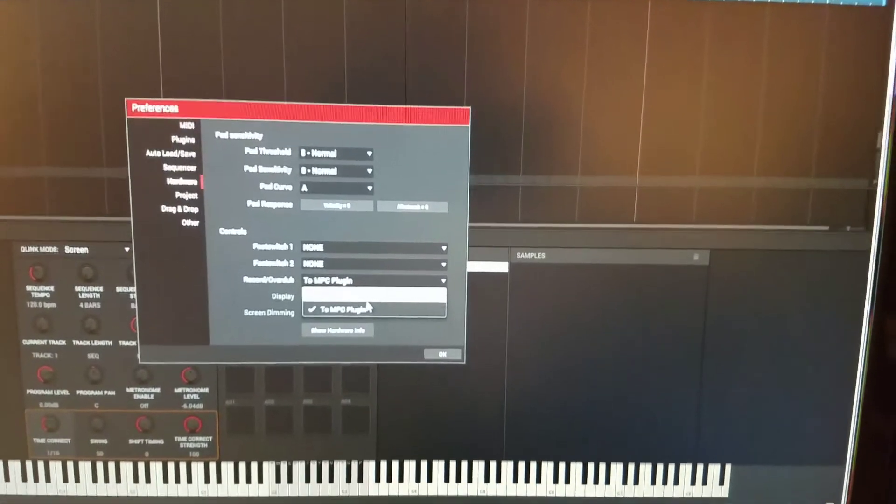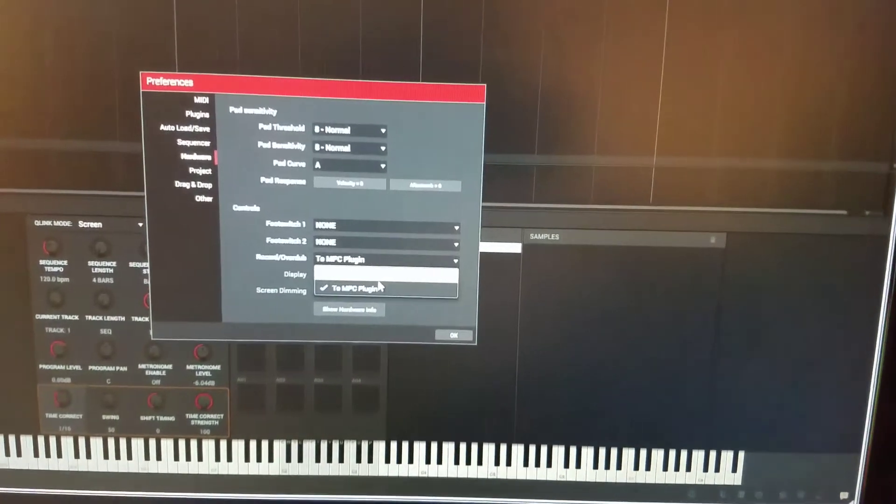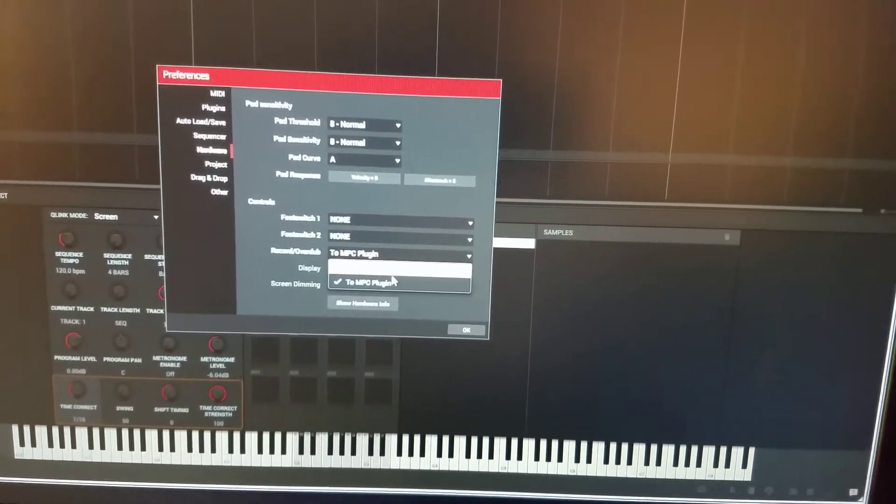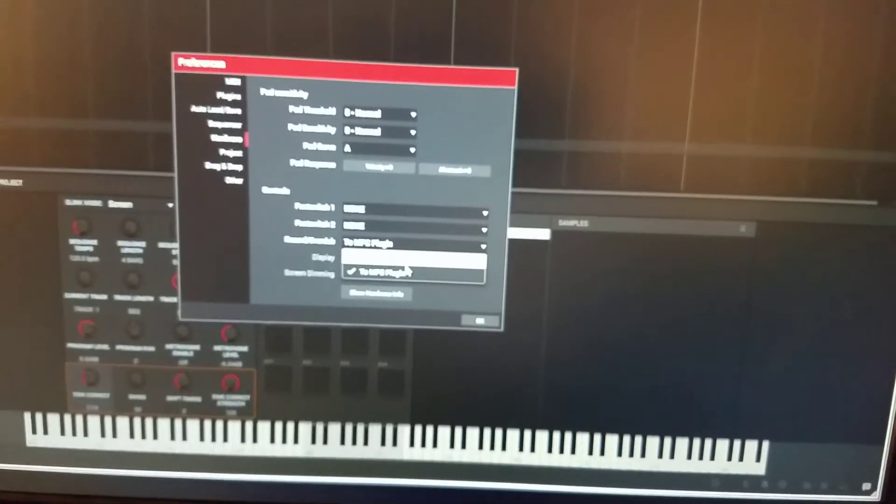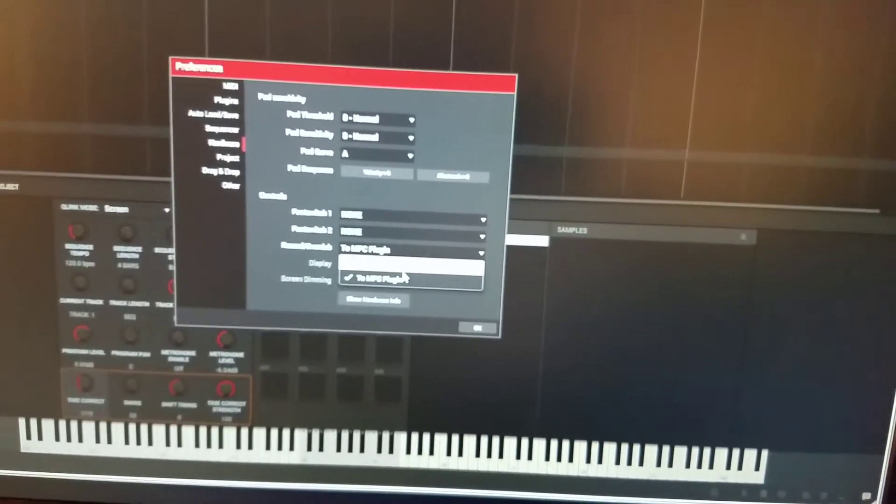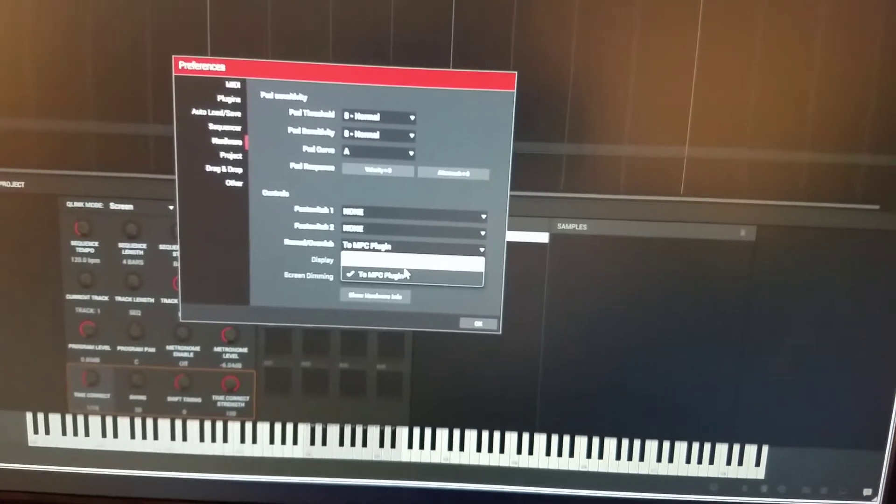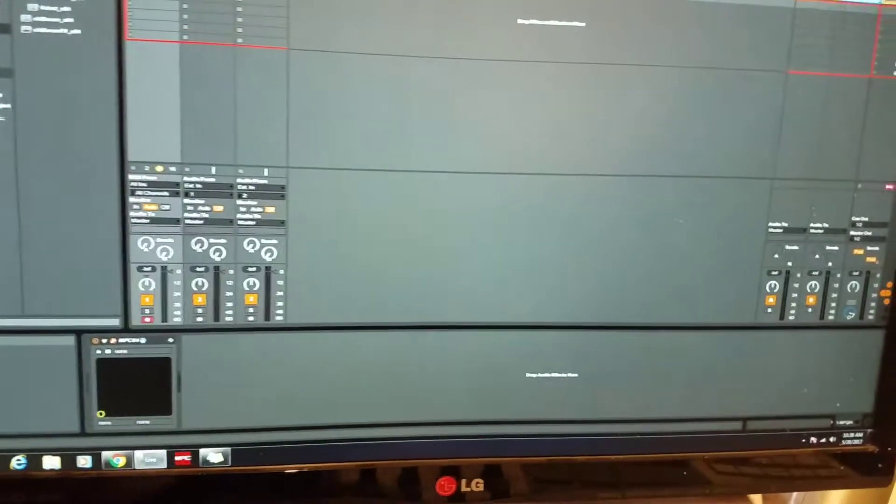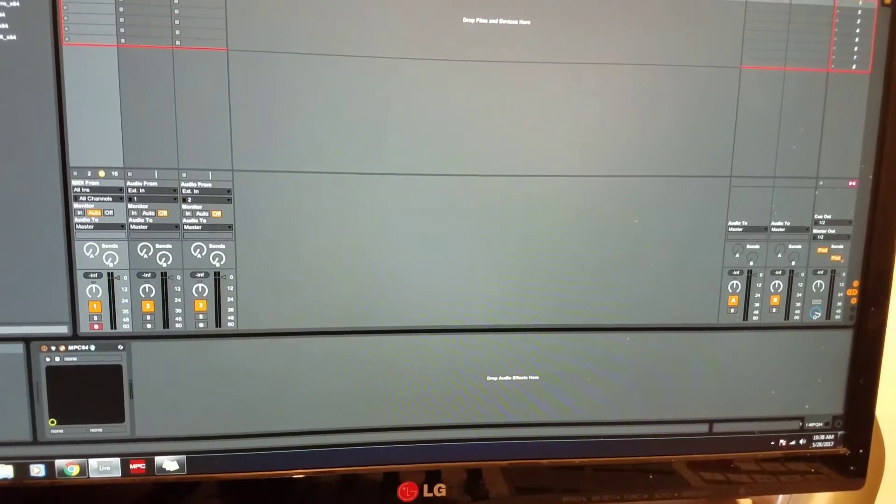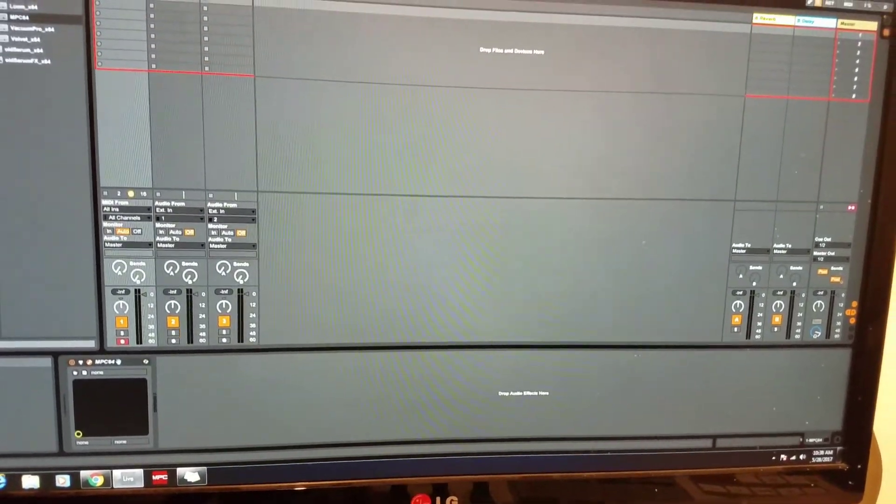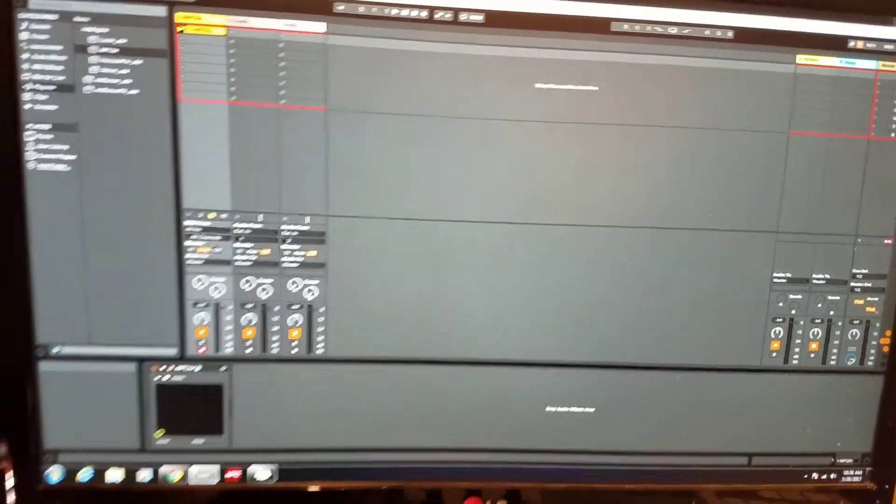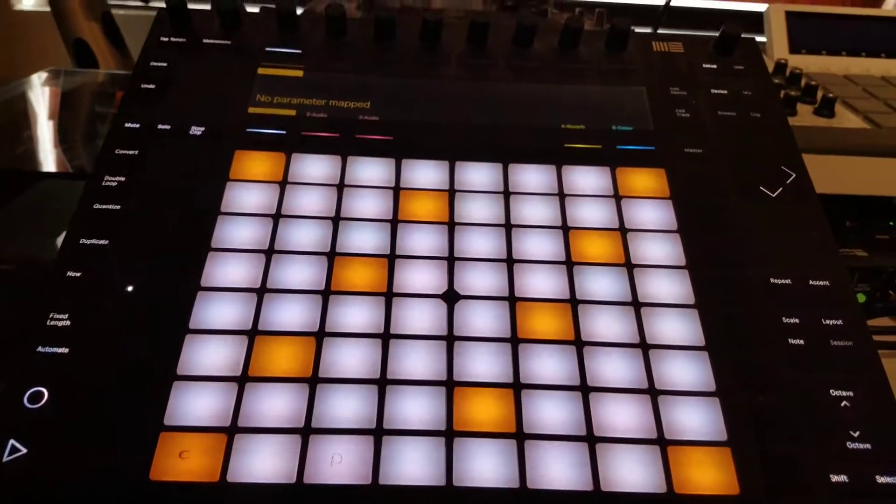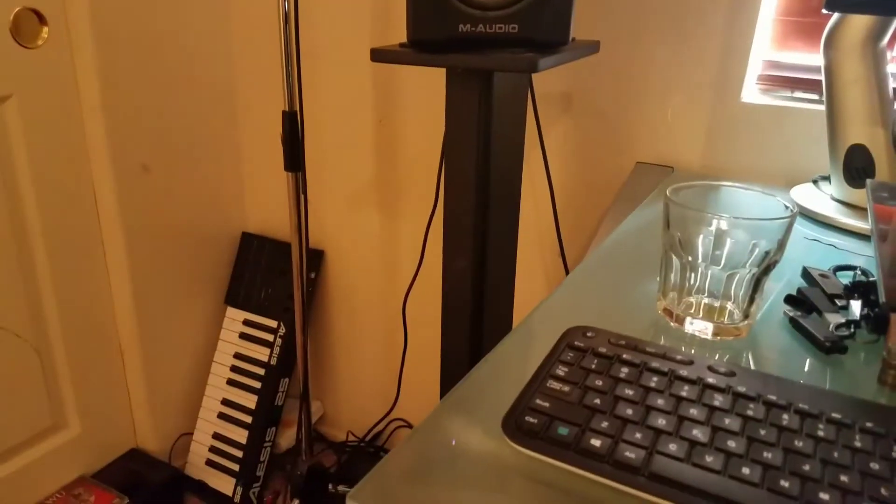If you choose To Host Off, you still need to record into the MPC software. The only way you're going to be able to record into Ableton is to actually use the Push or another device like a keyboard or something.